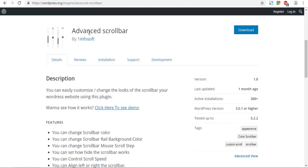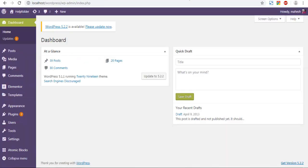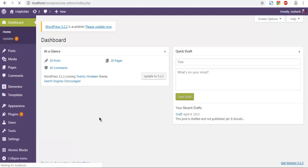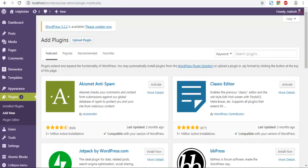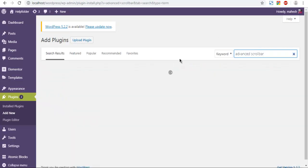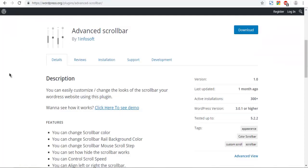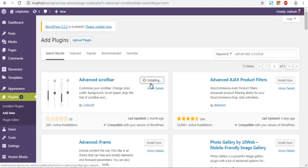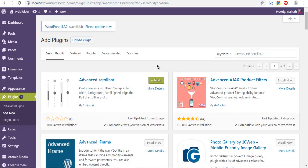I can do that with a plugin named Advanced Scroll Bar. So we're going to log in to the dashboard, go to Plugins, click on Add New, and in the Add New plugin page simply type in 'Advanced Scroll Bar' to search for this plugin. Now let's wait for it to appear, then we will click on Install Now.